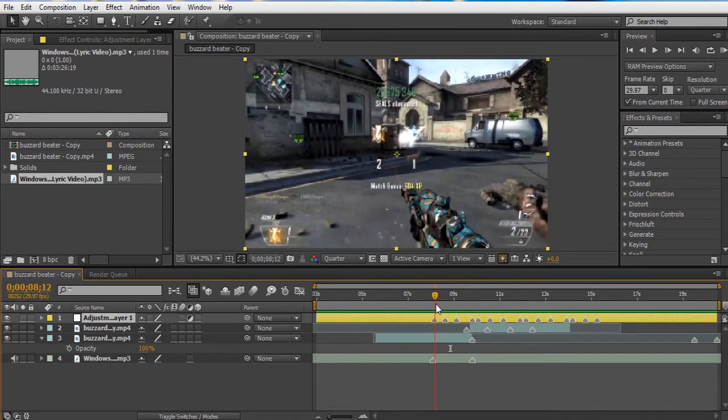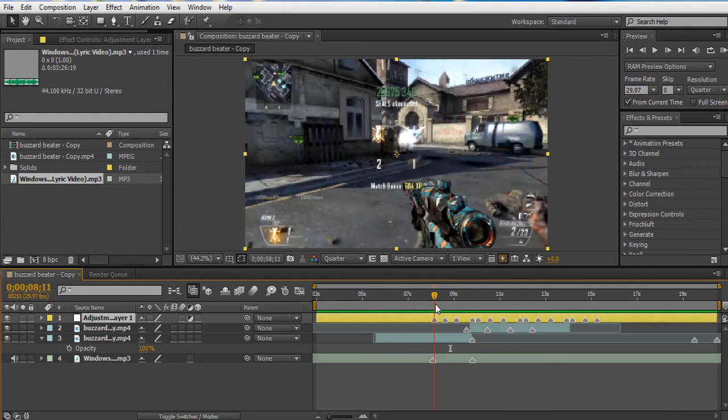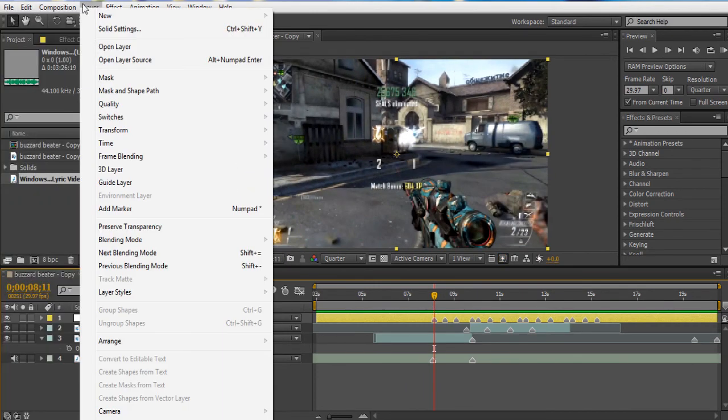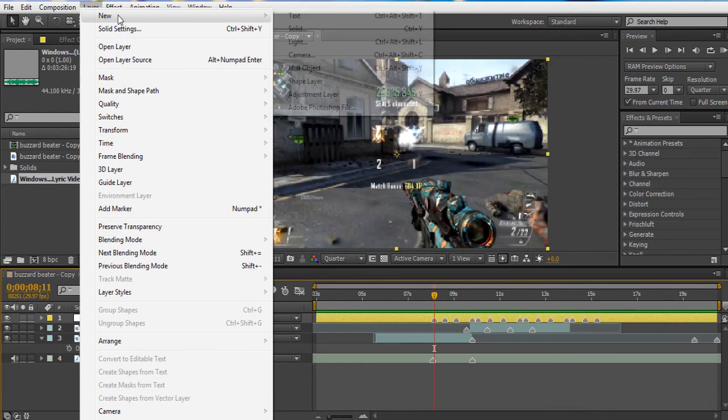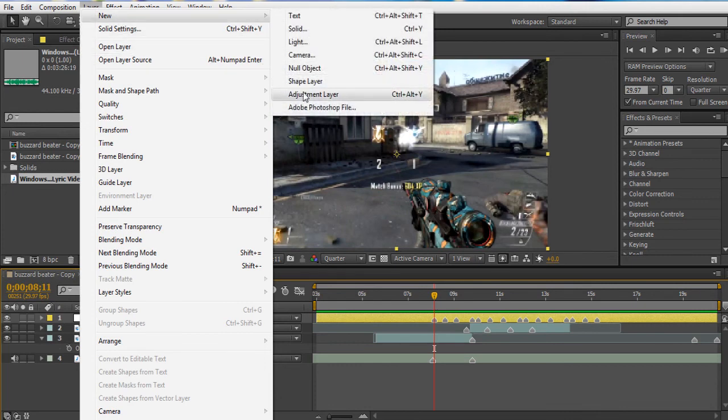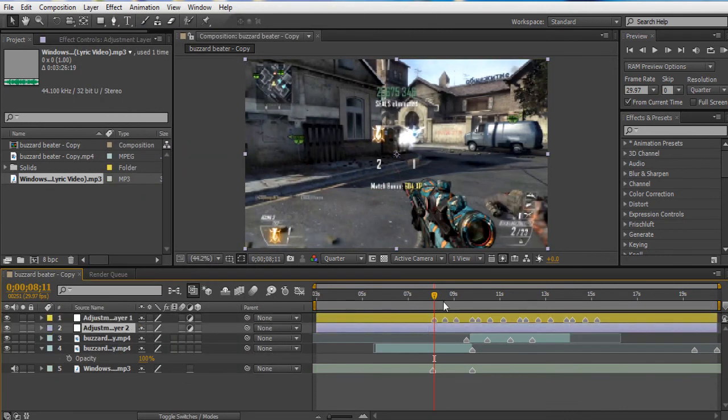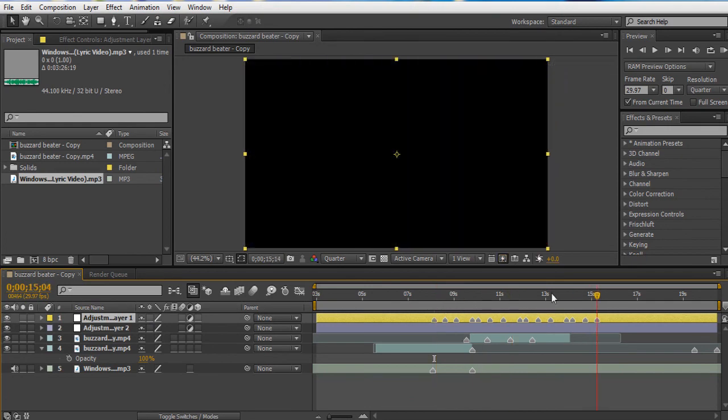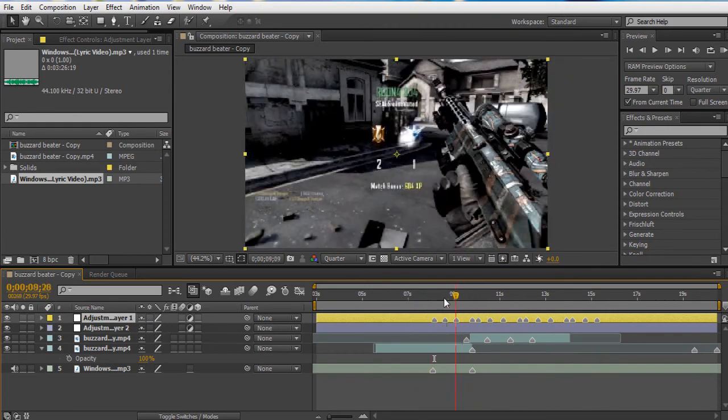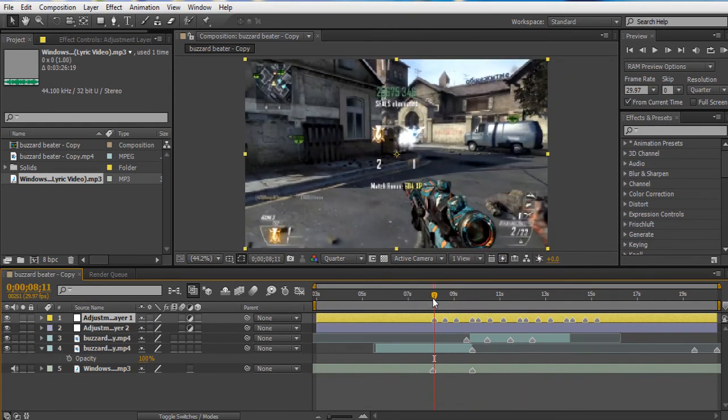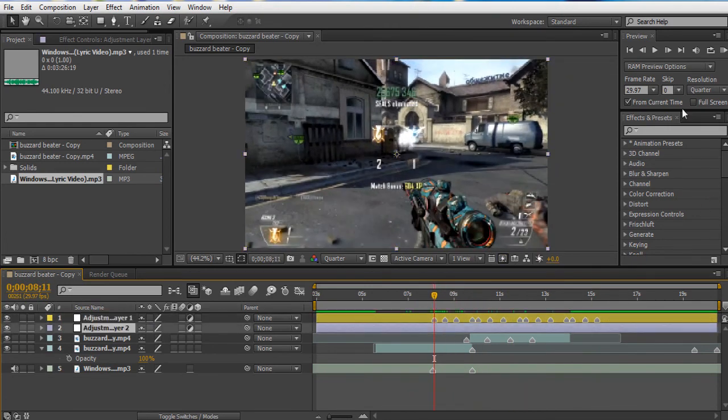So what we're going to do now is make a new layer, adjustment layer. And put this one under this one. And this layer is only for your keyframes. That's no big deal. Just forget about it.